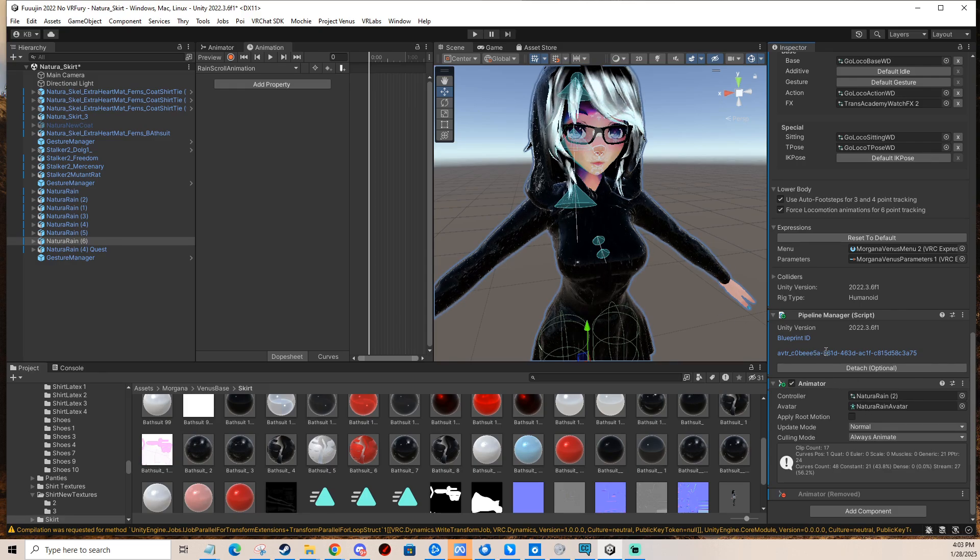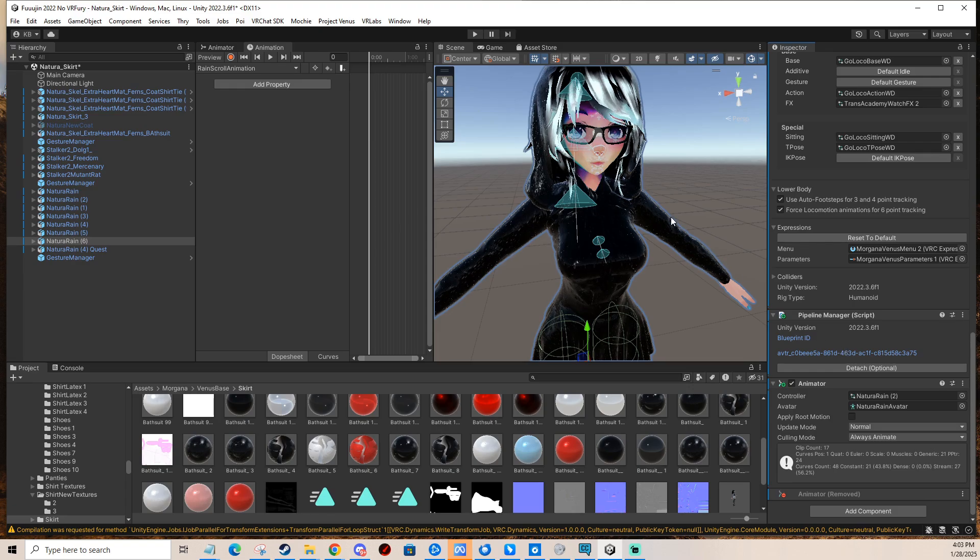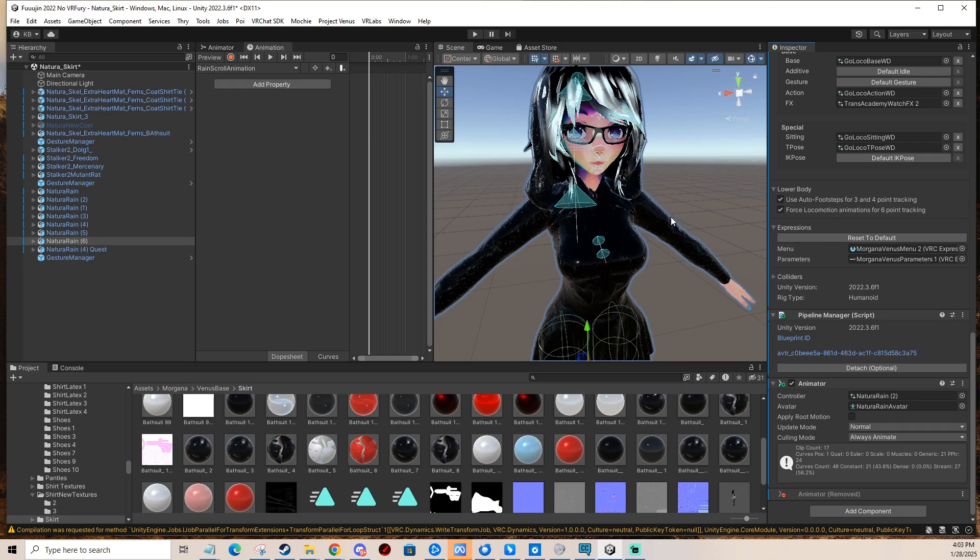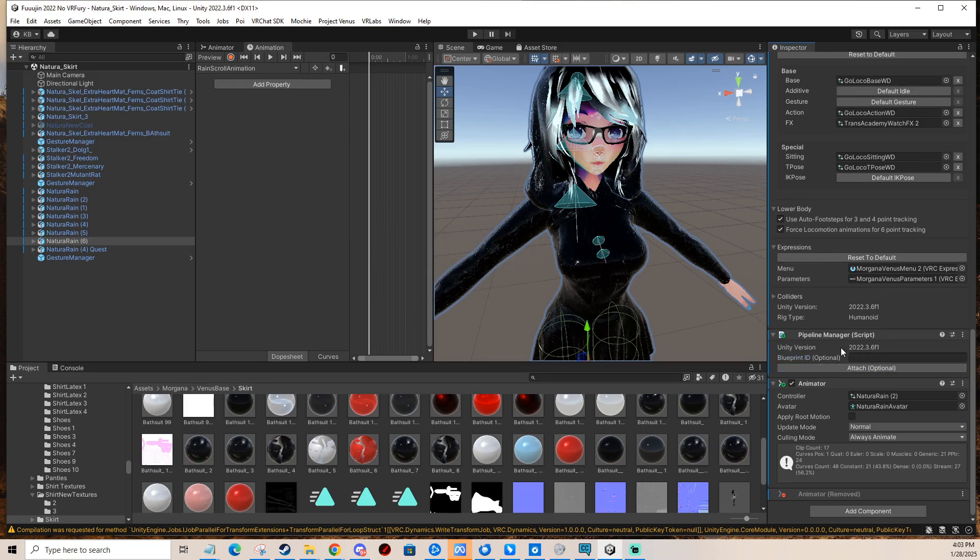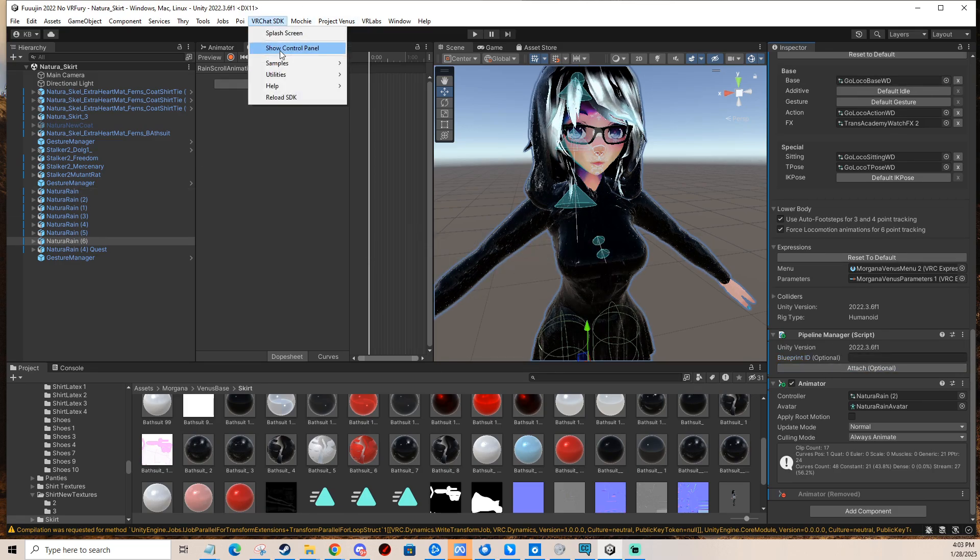So if you, for example, bought an avatar and you wanted to upload it for yourself and it has an ID here, you just click detach and then you go to your SDK and you upload as usual.